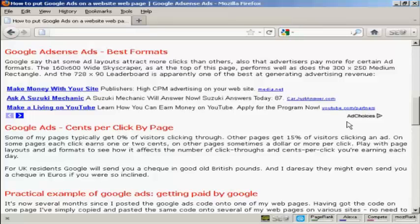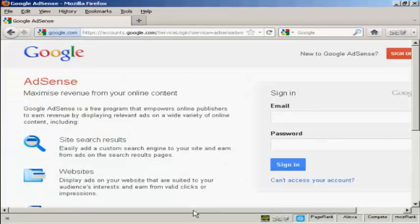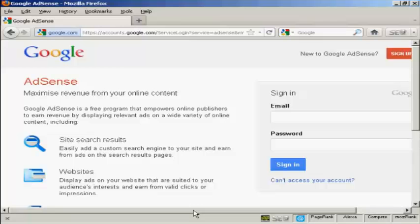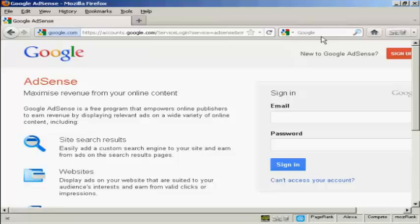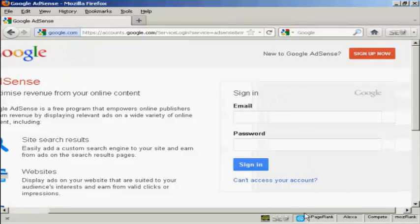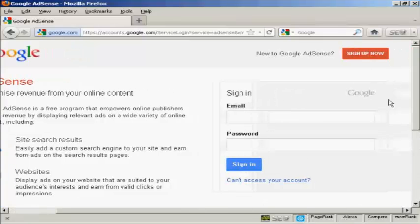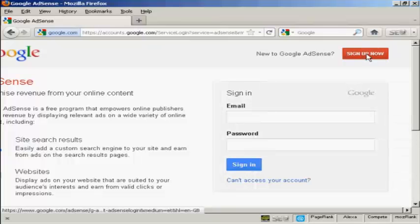Google AdSense is very easy to set up. You have to sign up for Google AdSense and you come to this page here. It's quite a long URL so if you simply type google.com forward slash AdSense into your web browser or do a search in Google for Google AdSense you'll be redirected to this page. If you haven't got an AdSense account already you can sign up on this page. Just click here on the button that says sign up now.